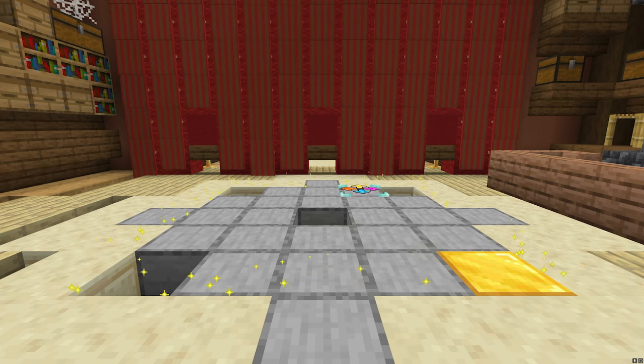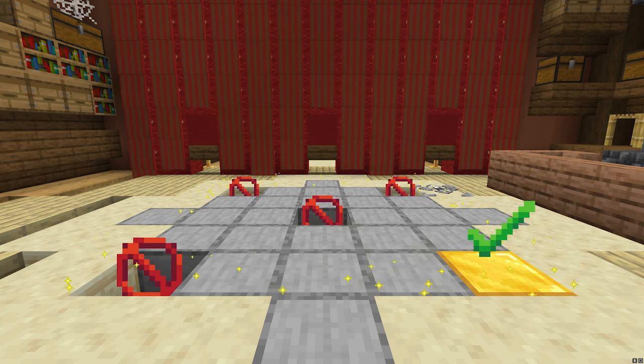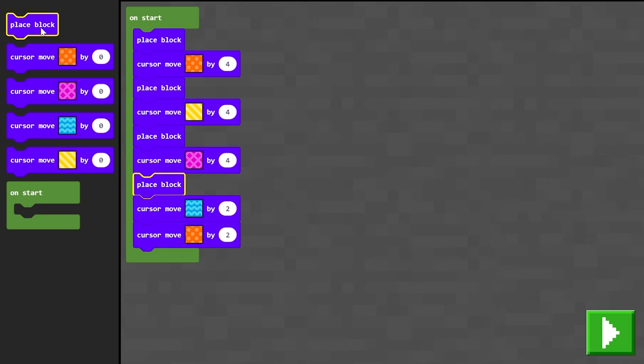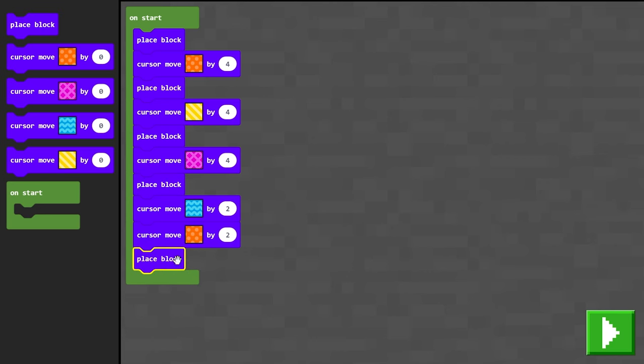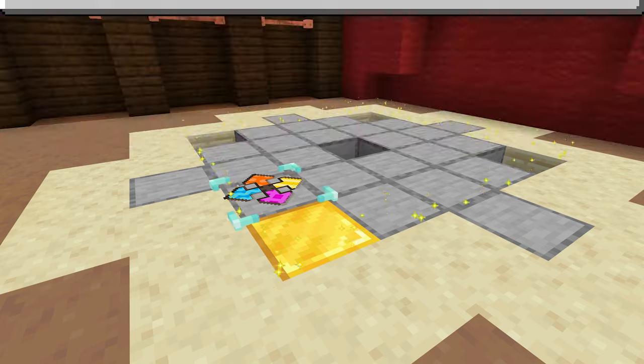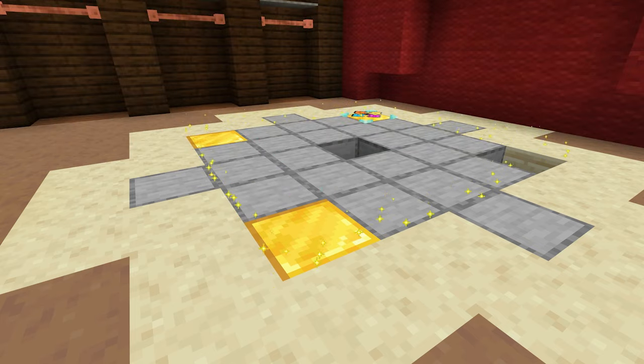You'll learn how to code using blocks with Microsoft MakeCode, which is how your students will also begin.